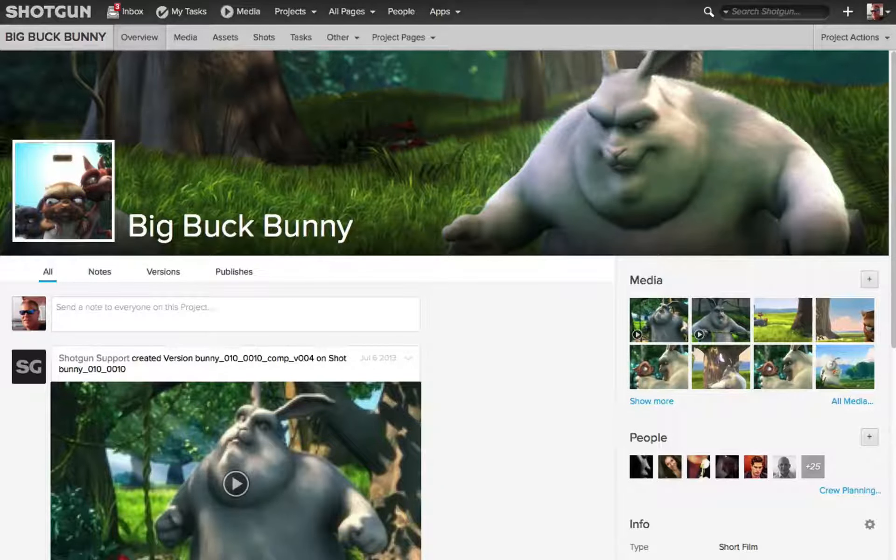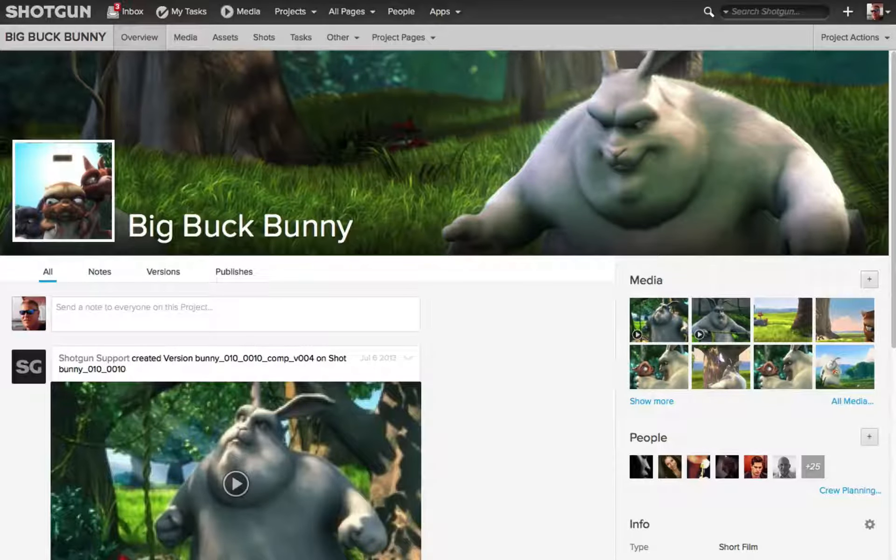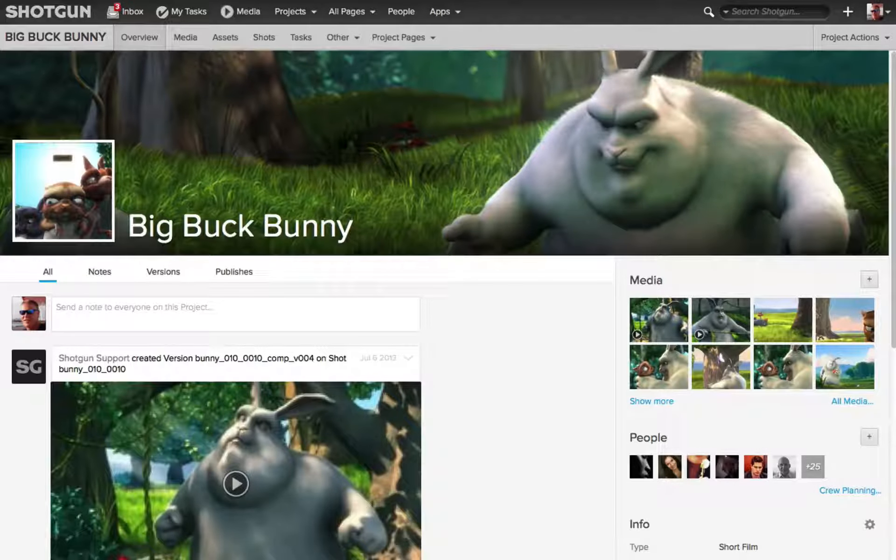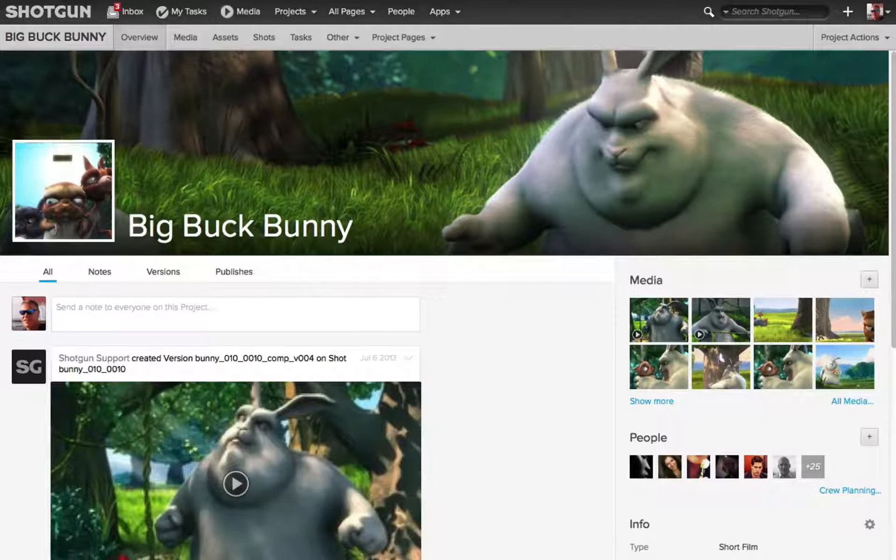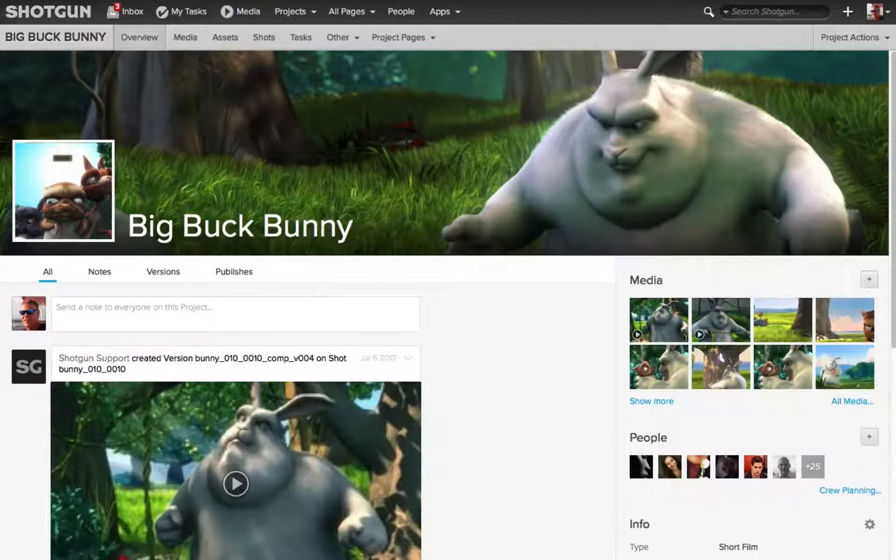Now in an earlier tip, we looked at how you can create tabs which allow you to create custom views of a page, and part of that was looking at the filters which allow you to control what is displayed on your page.